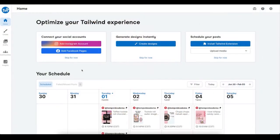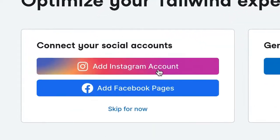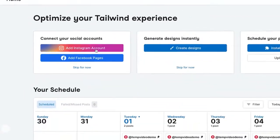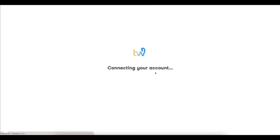The first thing you'll see when logging into Tailwind is a prompt to add your social accounts. To get the most out of Tailwind, you'll want to add every social account for your business. Just click on 'Add Another Account' and we'll walk you through the process.